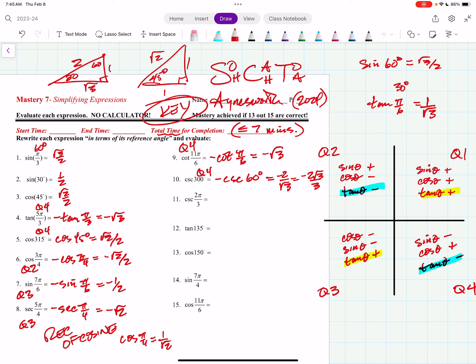Cosecant of 2 thirds pi — that's quadrant 2. Sine is positive there, so cosecant is positive there. Reference angle is pi thirds, or 60 degrees. The sine of 60 degrees is root 3 over 2 — reciprocate it, same thing, but positive this time — positive 2 root 3 over 3.